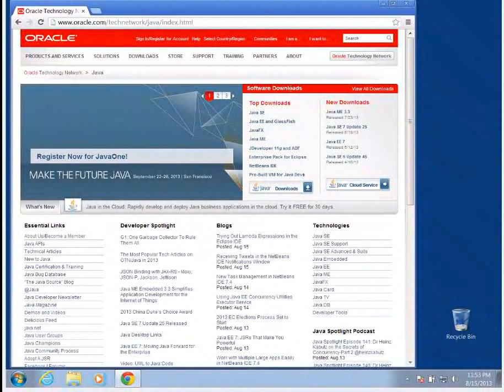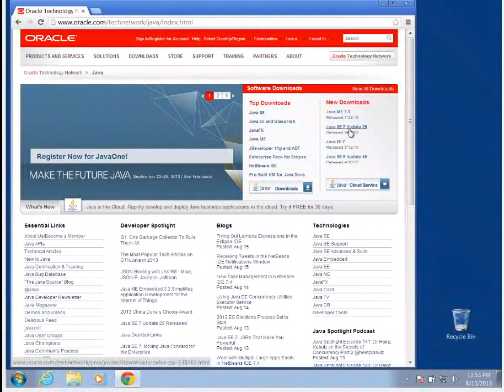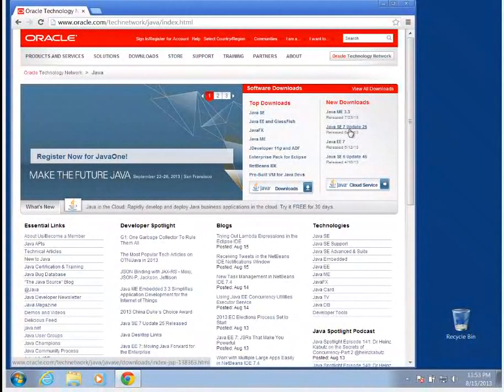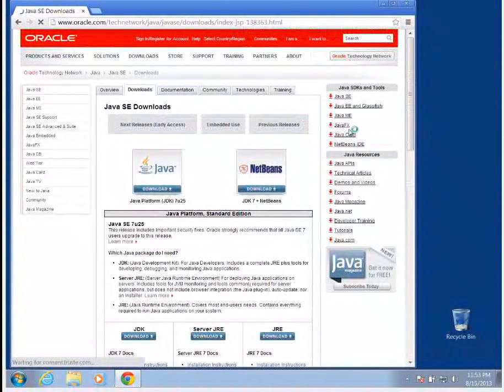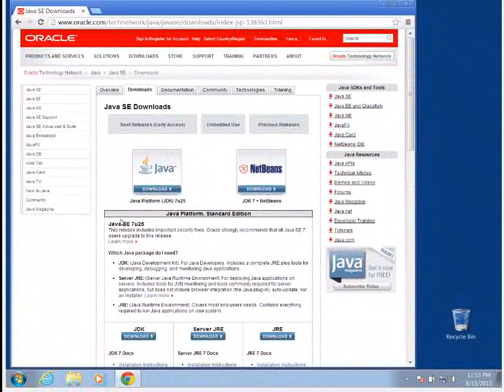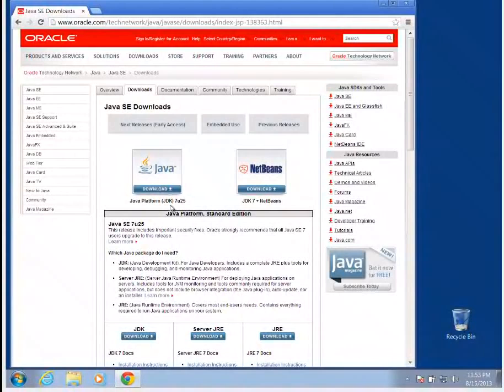I'm going to go over here to New Downloads. Here is the Java SE7 Update 25. You're going to want to get whatever the most recent version of Java is. The latest update is what you're looking for. You're looking for the Java platform, the JDK, the Java Development Kit.